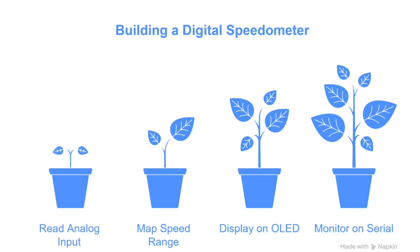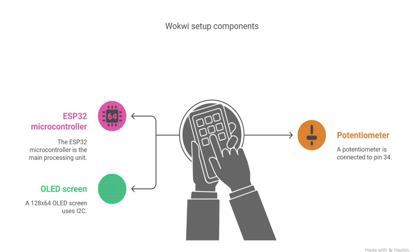In today's video we are building a digital speedometer simulation using an ESP32, a potentiometer, and a 0.96 inch OLED display. This is done virtually in Wokwi so no hardware is needed. Let's jump in.